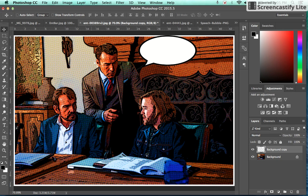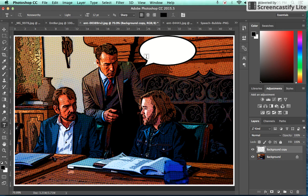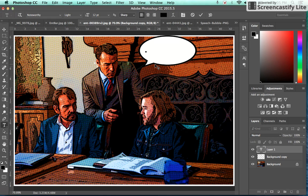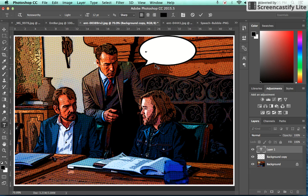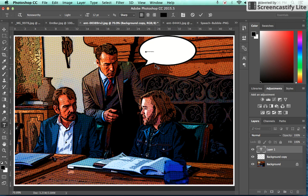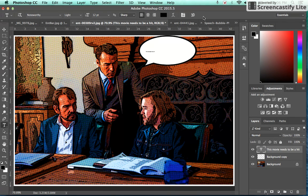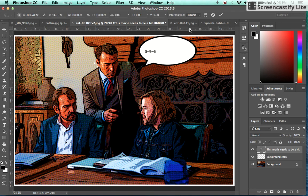So all I'm going to do is choose my text tool, click inside the bubble and add my text. Text is really small. I'm going to hit the check mark, I'm going to go Command T, you got to enlarge that.